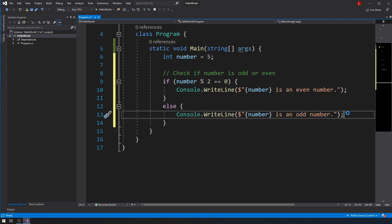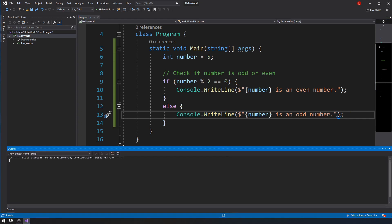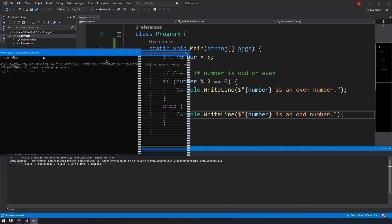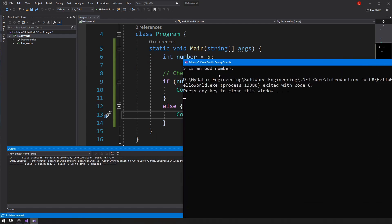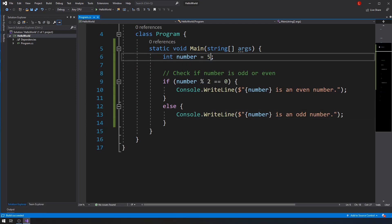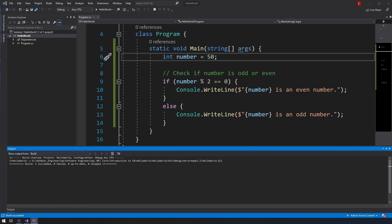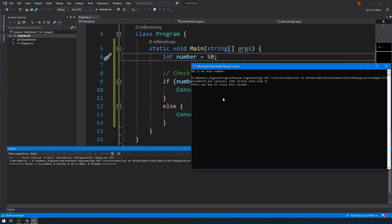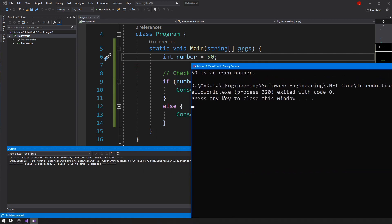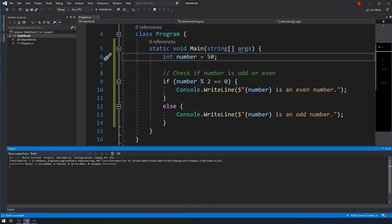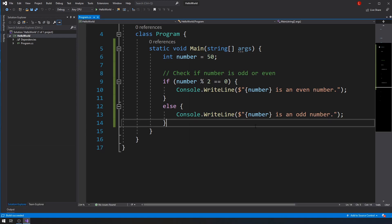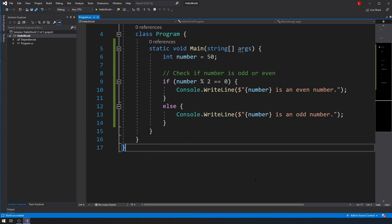Let's run this. There we go — five is an odd number, and it is. Now let's change this to 50 and run it. 50 is an even number. The program works!